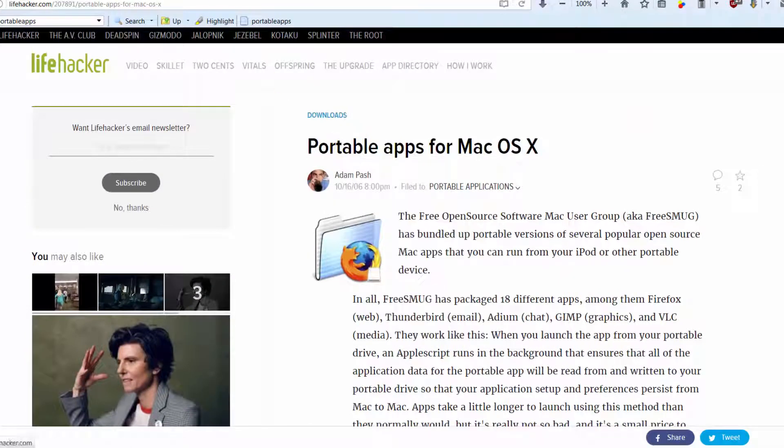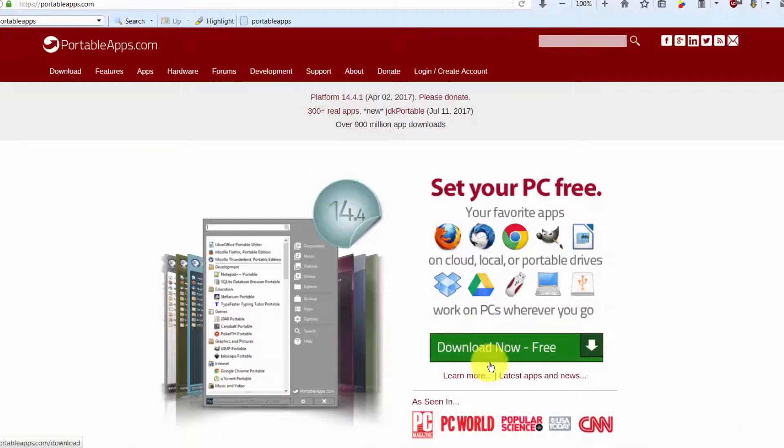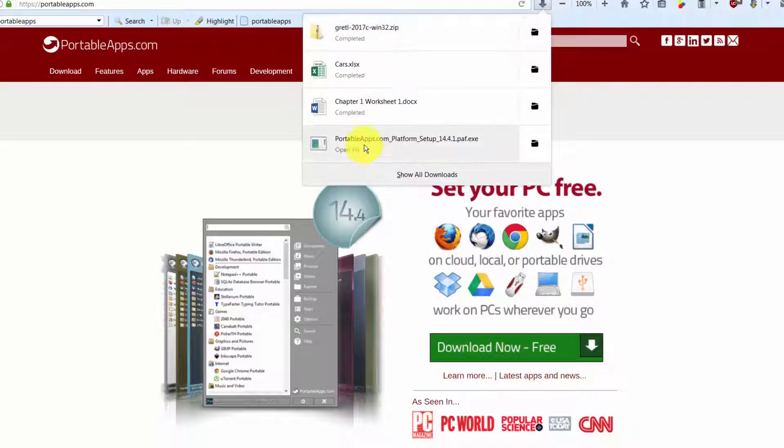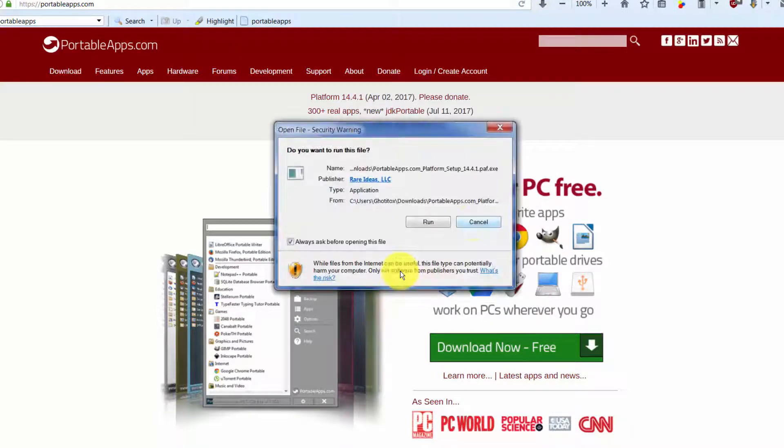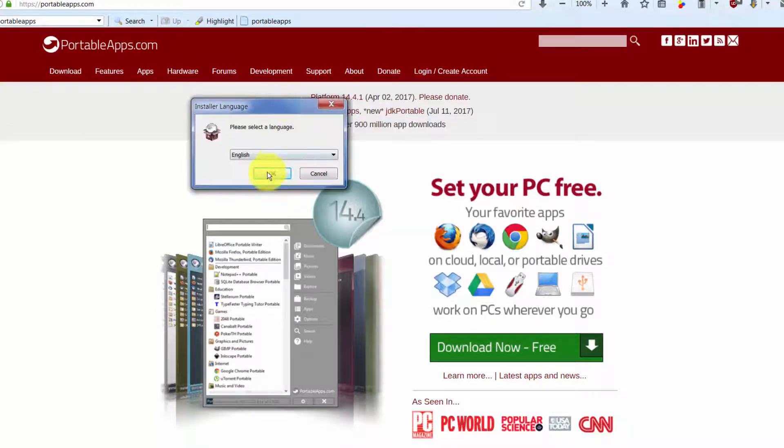If you want to know of some portable apps that are for Macintosh, it's not nearly as good. Go to lifehacker.com and search for portable apps for Mac OSX. Again, this is not nearly as good, but I don't do Macs so you're very much on your own there.